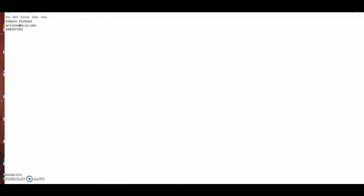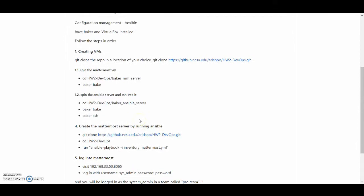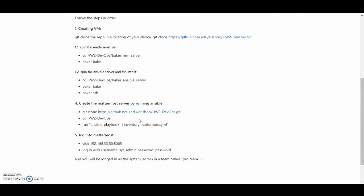Hey guys, I'm Ashwin and I'll be demoing the Homework 2 Configuration Management using Ansible. I'll go over the submitted repository and follow these instructions in order, and I'll have a Matomo server with a system admin account and a team ready by the end of it.